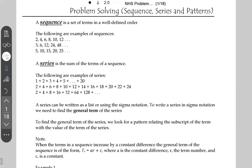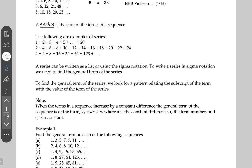The general term is basically one term from which you can derive the entire sequence. The general term of a sequence is one term from which you can derive all terms of the sequence. To find the general term, we look for a pattern relating the subscript of the term with the value of the term. Here's an important note.